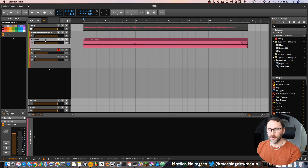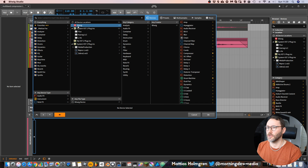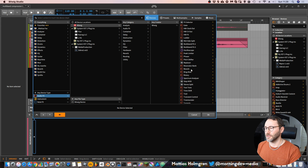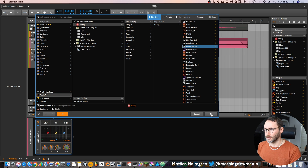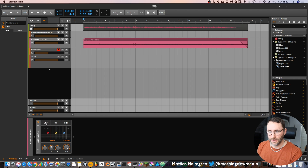What kind of devices do we need for a multiband compressor? Let's open up the device browser of Bitwig and view only the Bitwig devices. Then we go to audio effects, and you can see we have the Multiband FX2 and the Multiband FX3. What these devices do is split up the audio — the frequency spectrum — into three different areas.